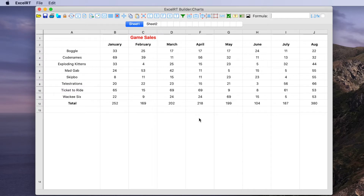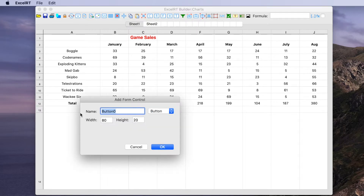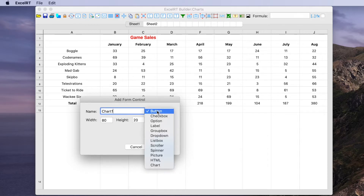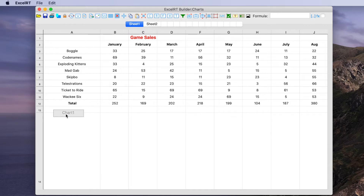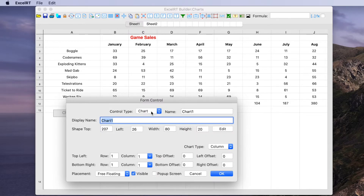Now we'll start from scratch and define the chart. We'll click on the Ctrl-Add-Delete tool and click somewhere we want to put the chart — we'll call it Chart 1. For the form control, we're going to pick type chart and click OK. We have the starting point of a chart. Let's move it down a bit, then use the Ctrl-Edit tool and click it to get the form control dialog.